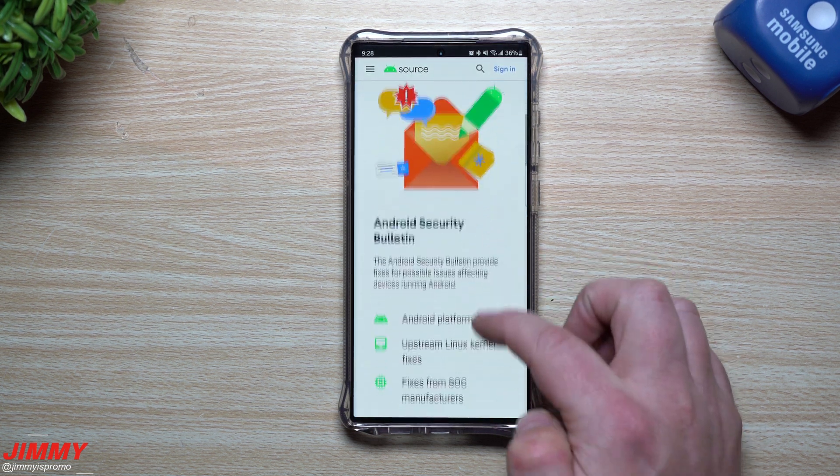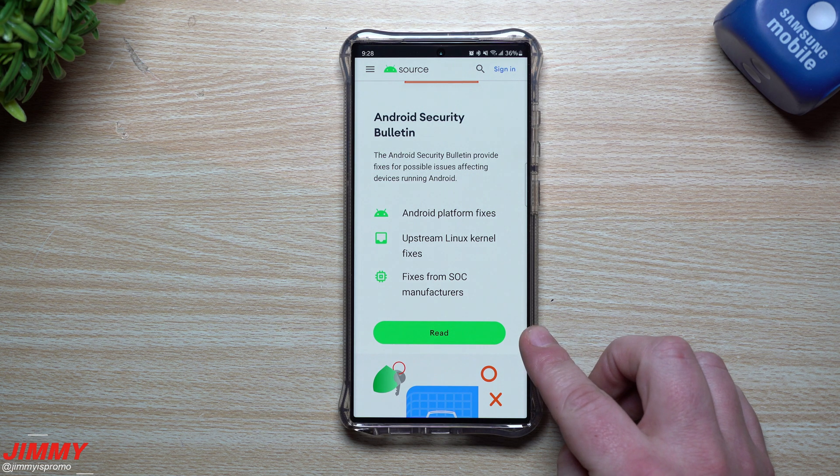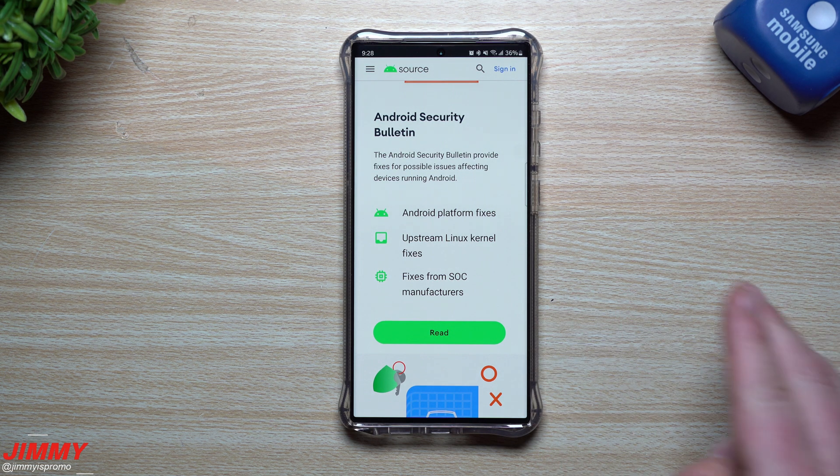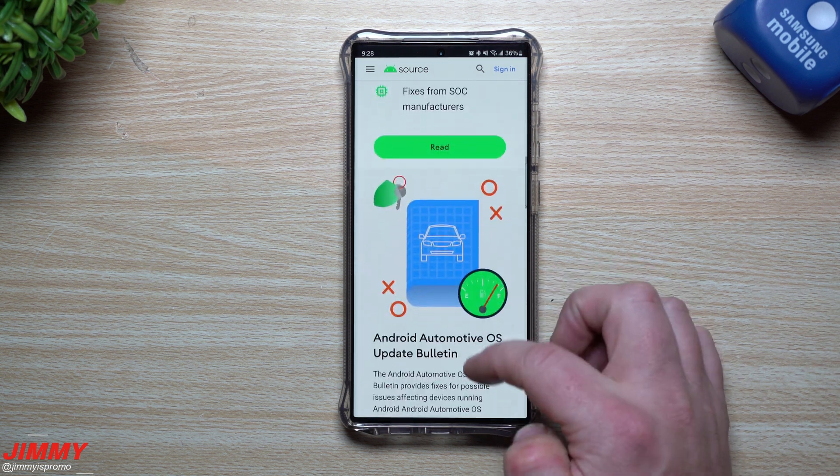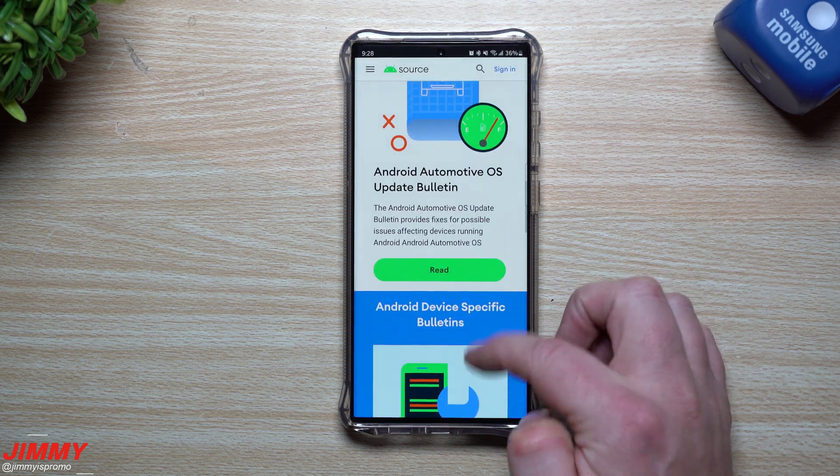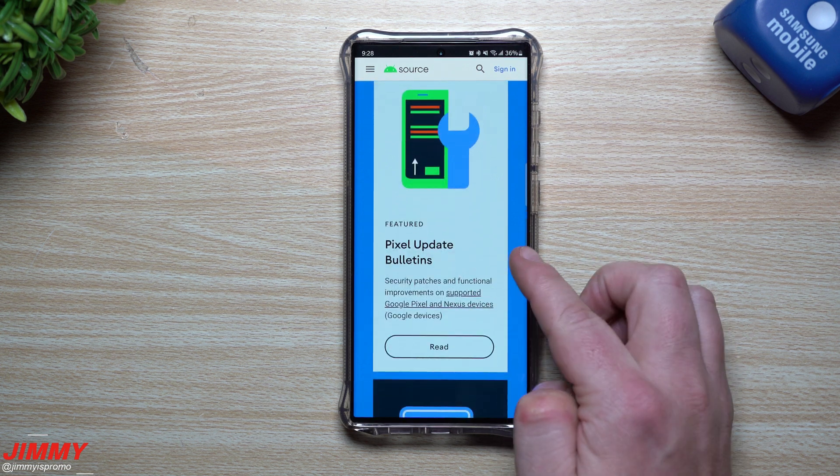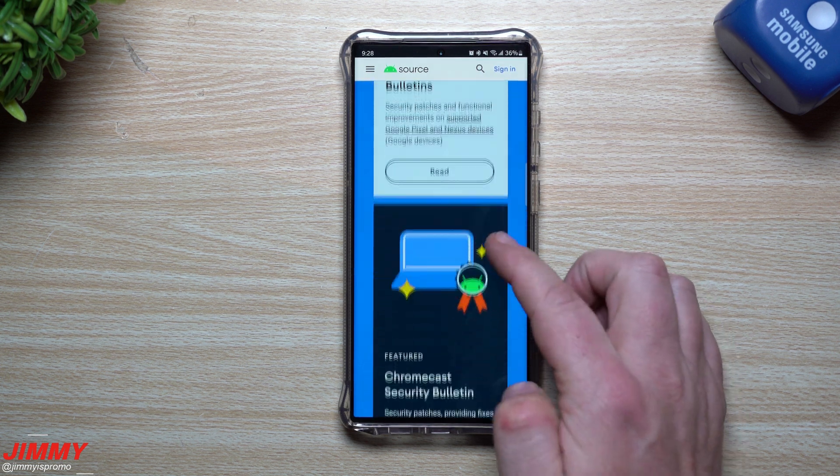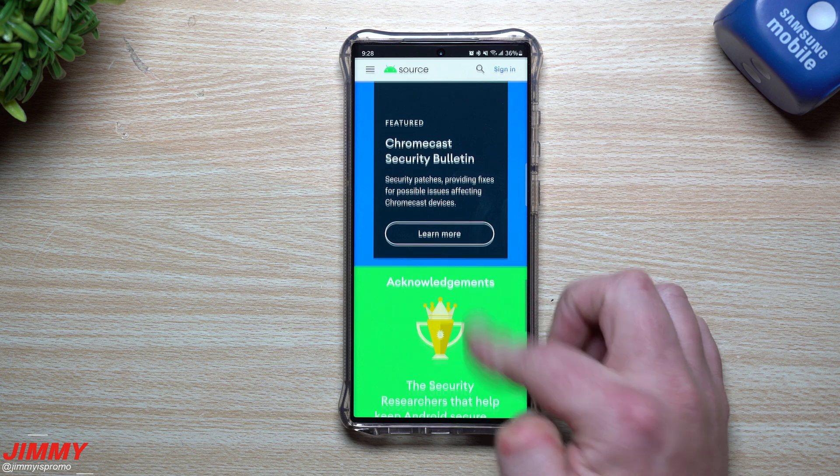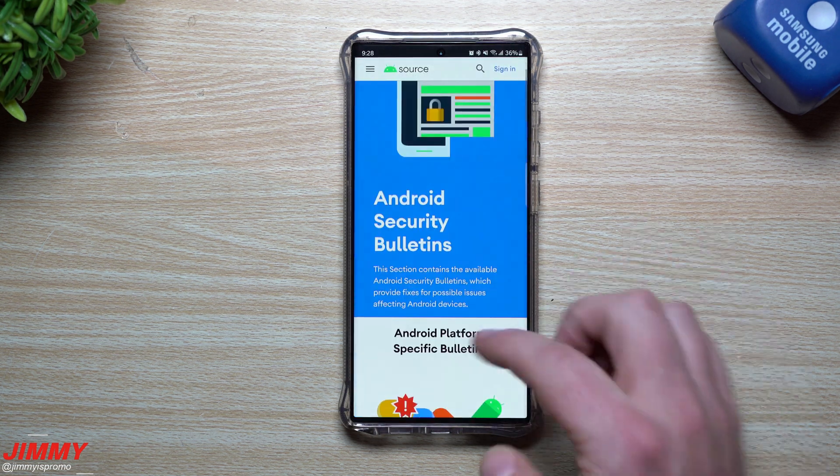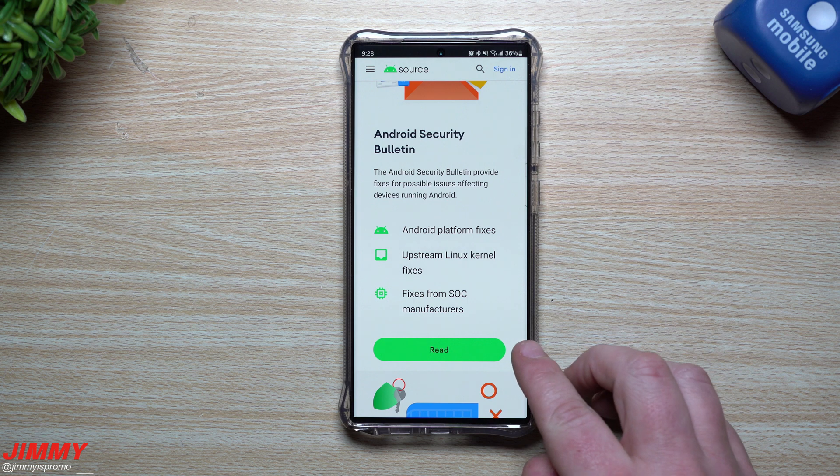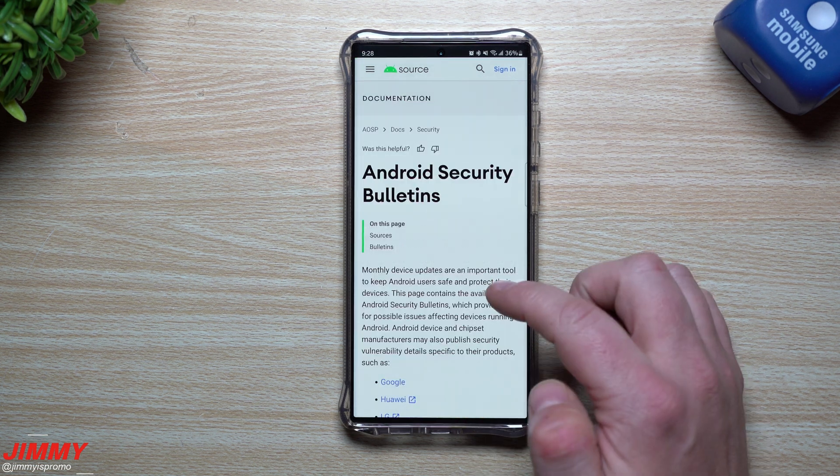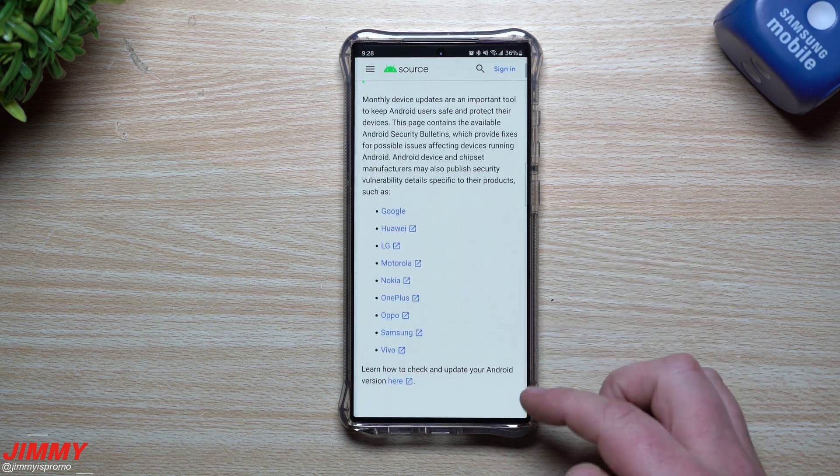Now on the very top, this is the Android security bulletin. So this is where you'd be able to tap right here where it says read, and you can actually choose which device you have. If you have Samsung, if you have another manufacturer, down here is going to be the Android automotive OS updates. You can take a look at pixel right over here. You can just read them. There's also some Chromecast ones as well, but really we're talking about Samsung today.